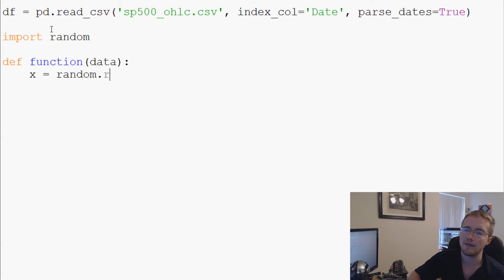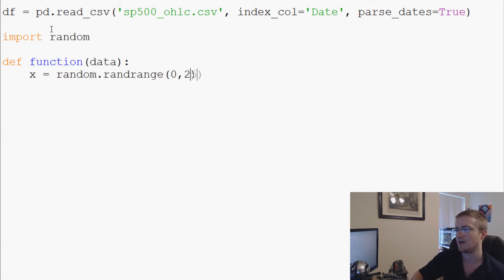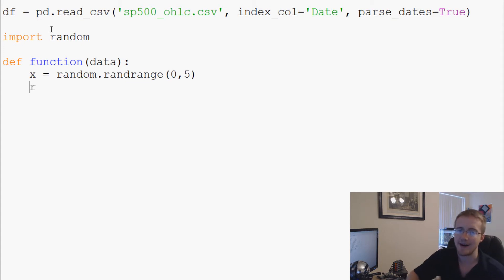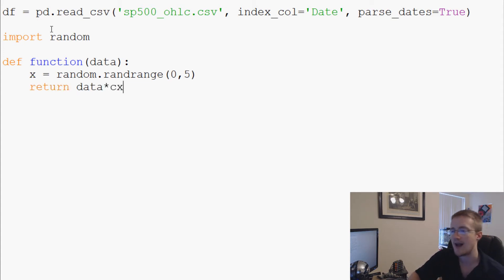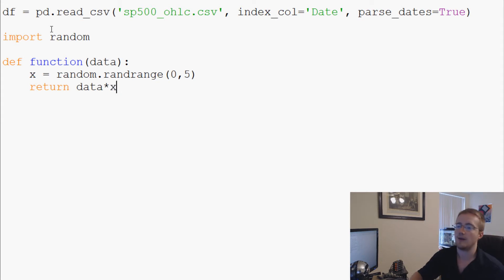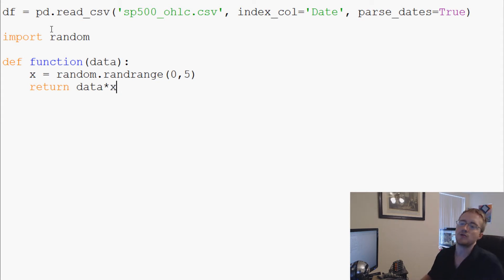And then we're going to just say return data times x. There we go, data times x.